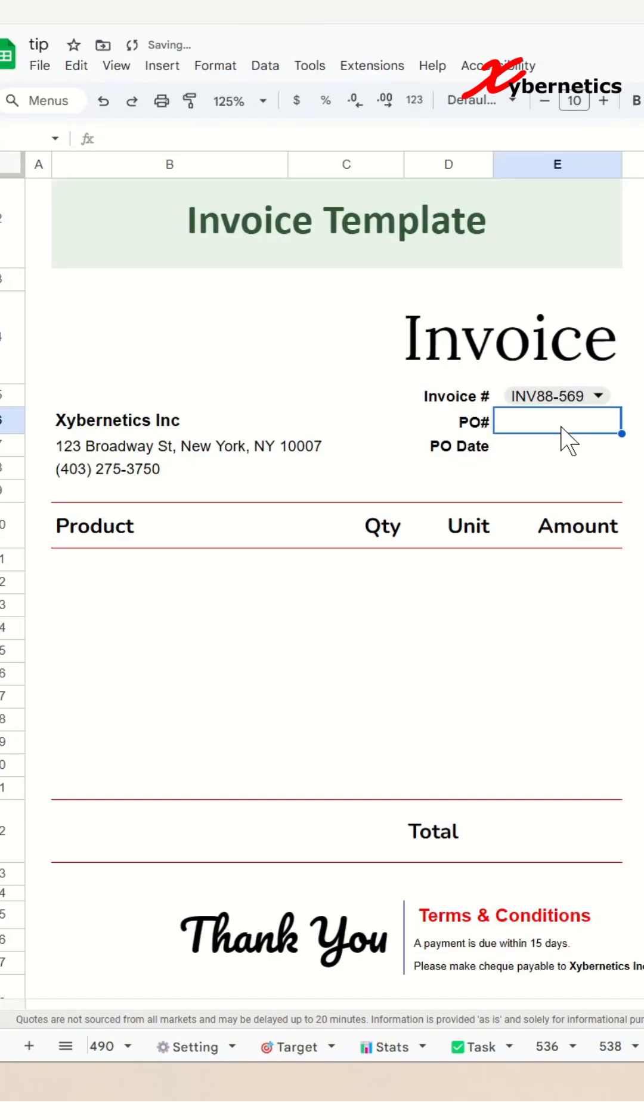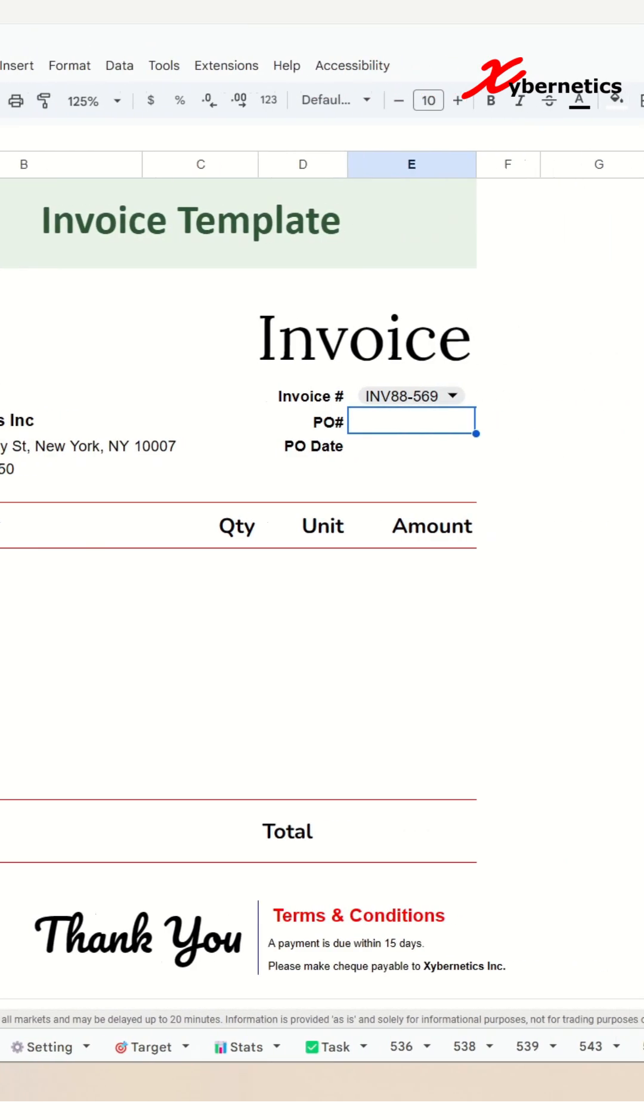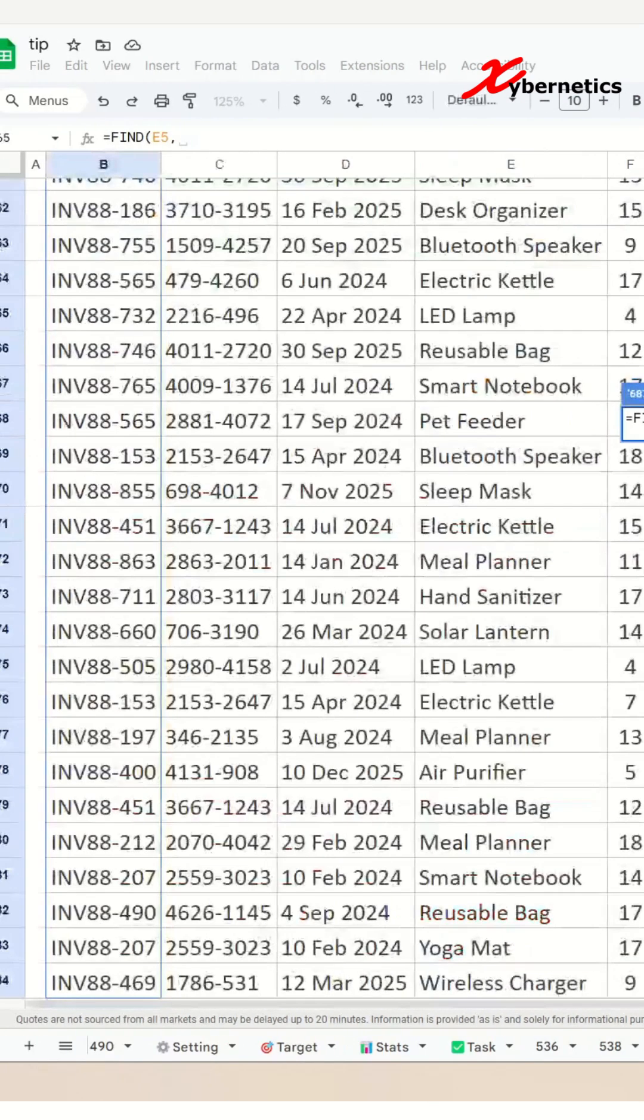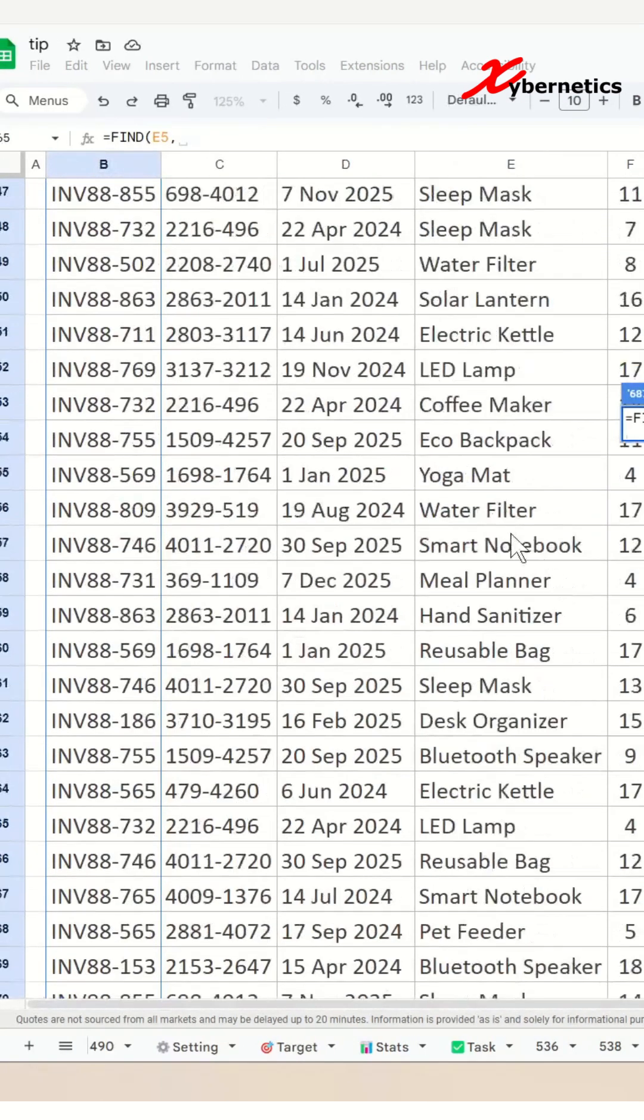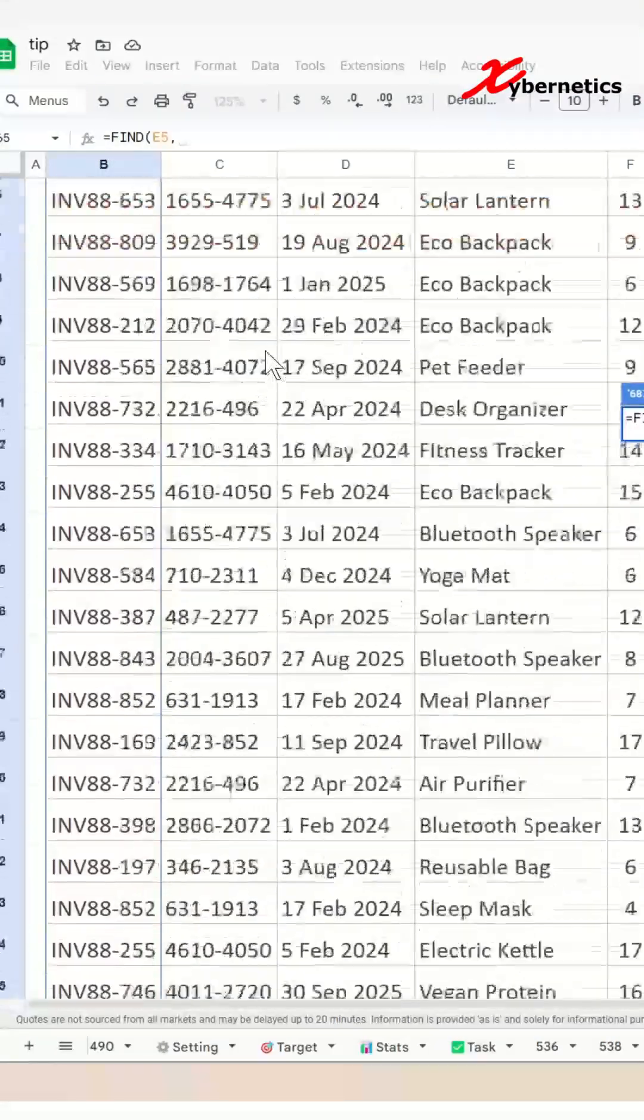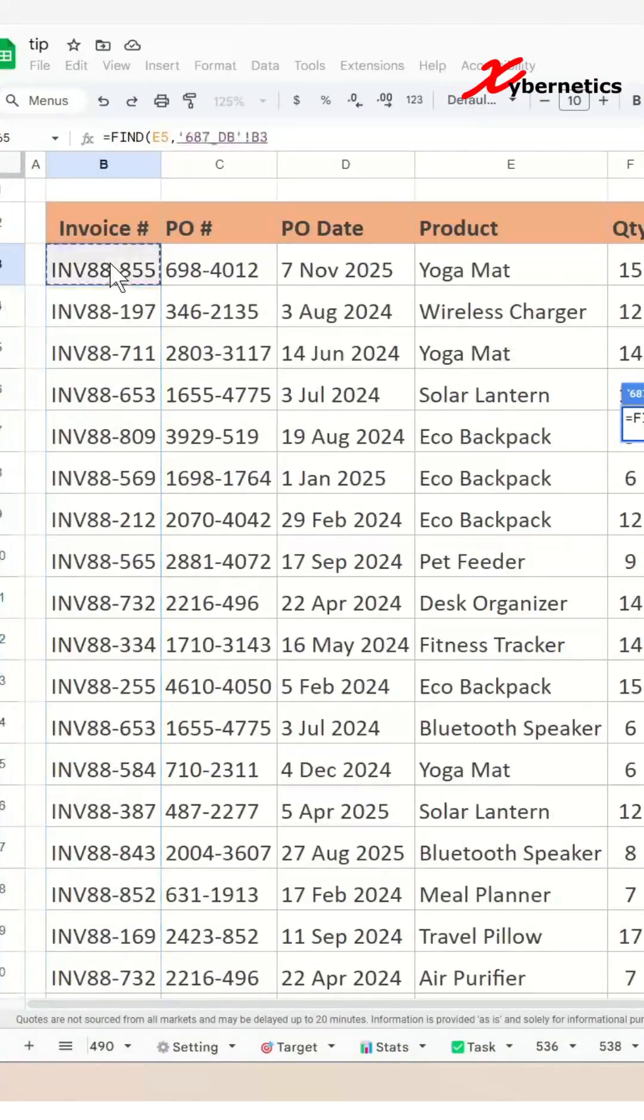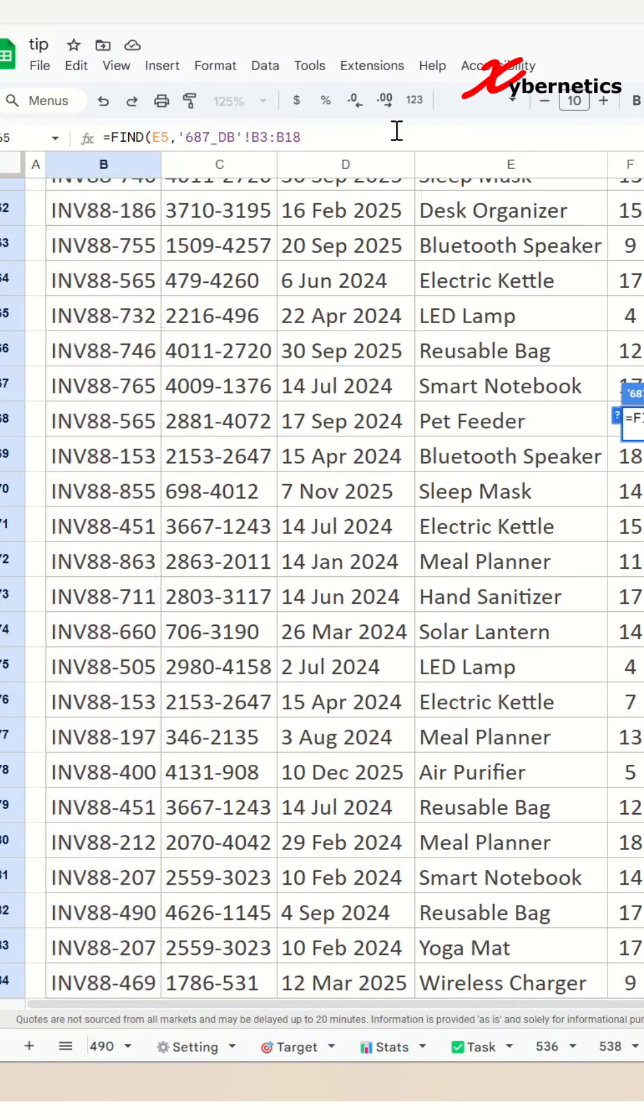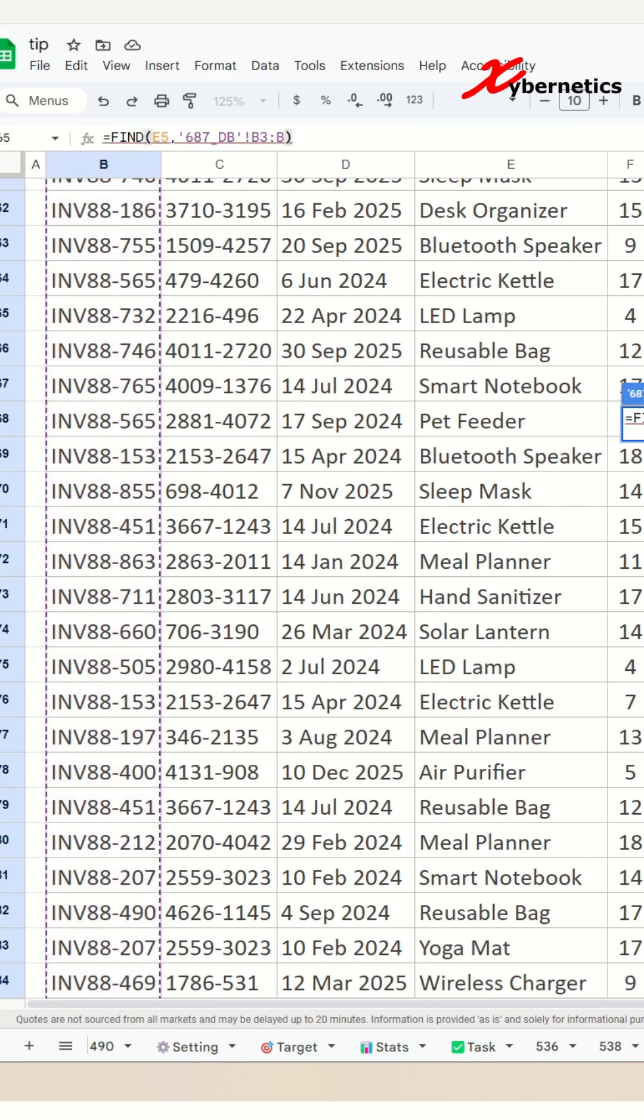Now to populate the PO number, let's start from the very first set of functions. This formula here searches for the text in cell E5 in your database worksheet in column B3 to all the way to the very last row on your database, and returns the position of the first character where the match is found for each row, or an error message if no match is found.